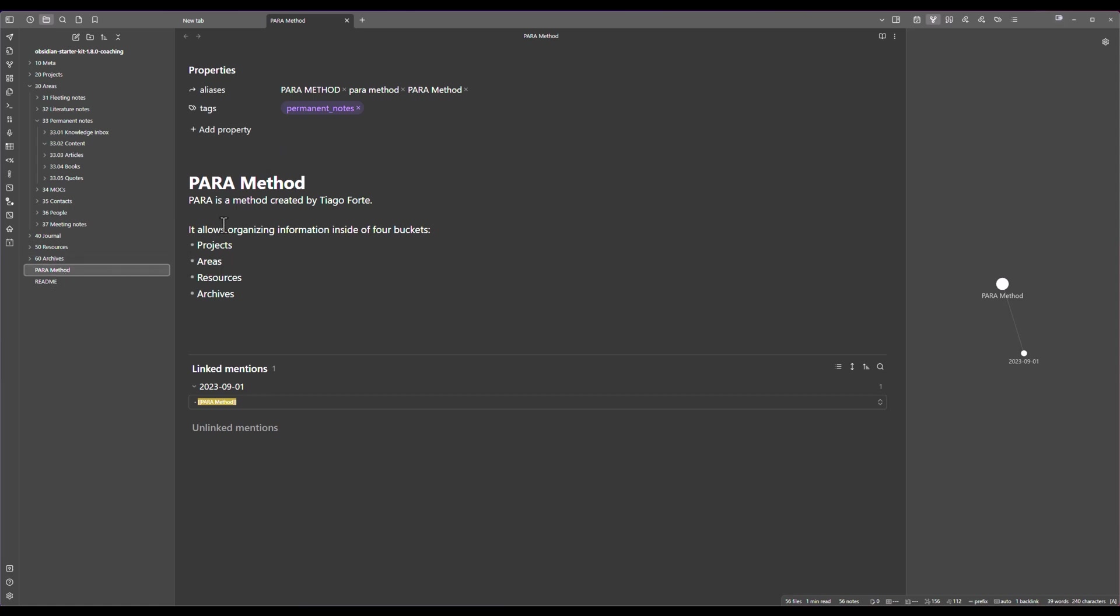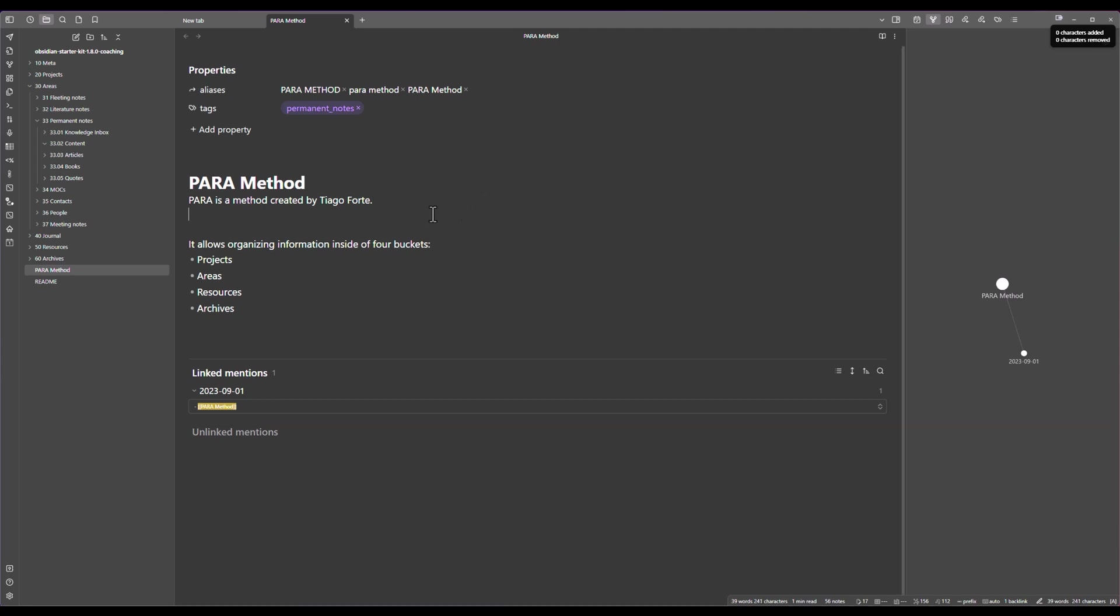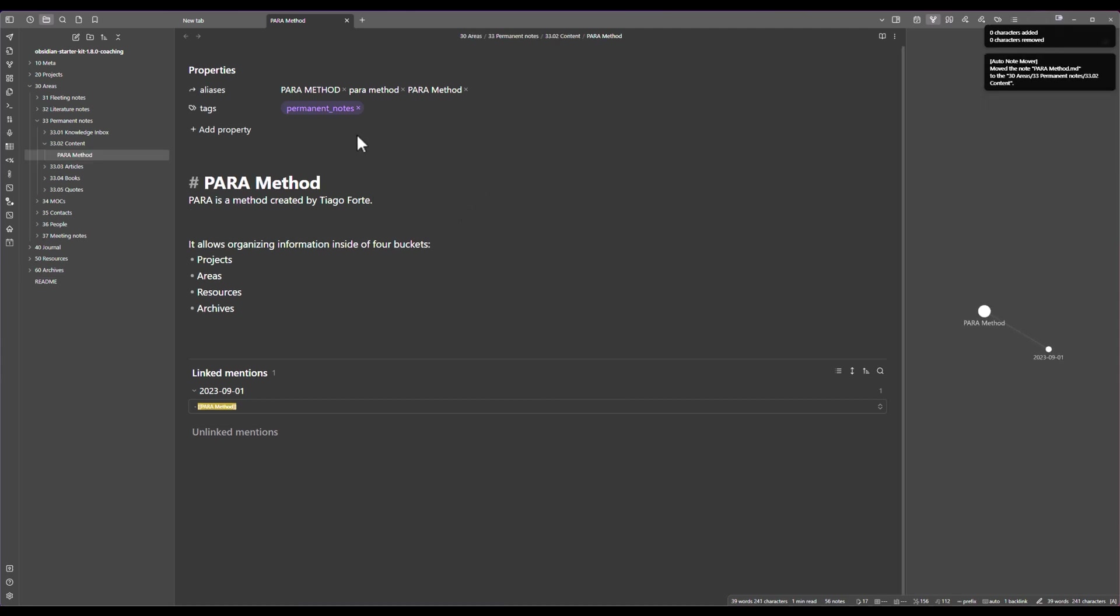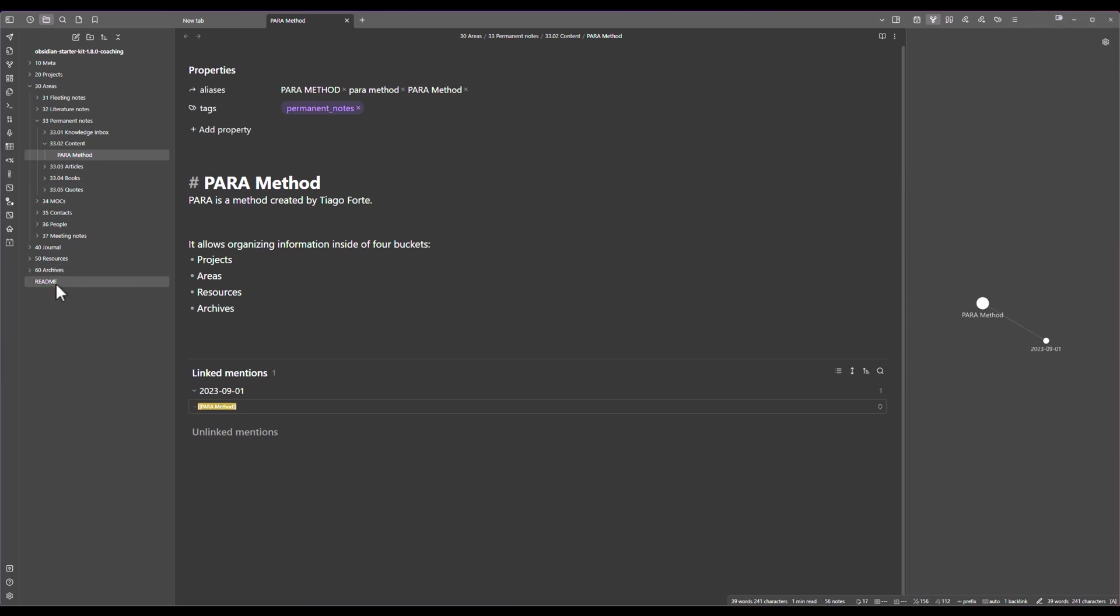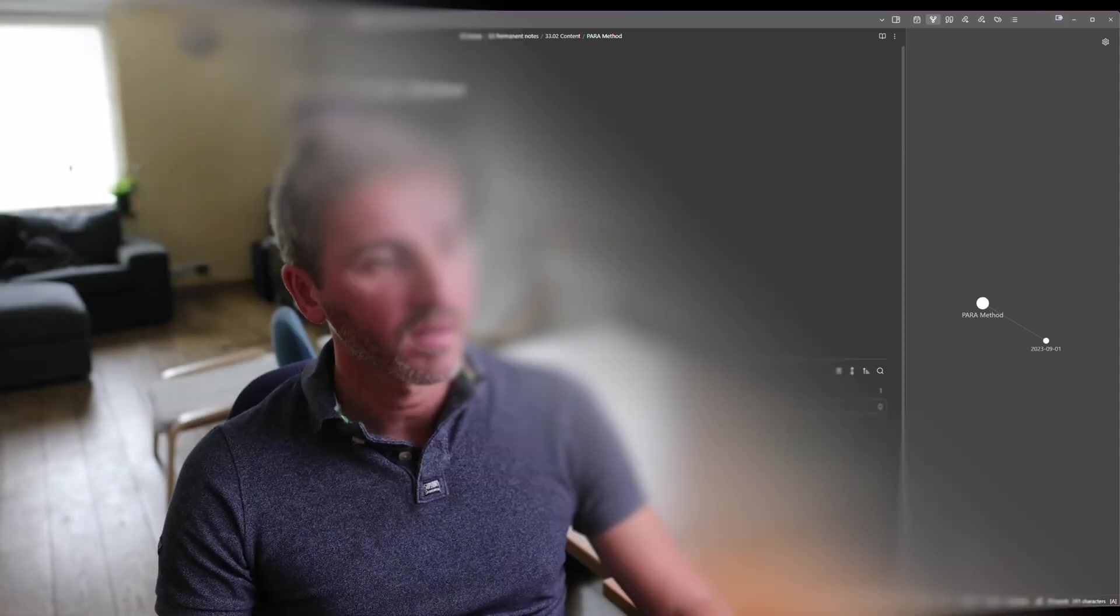So the note is still at the root at this point. I'm just going to touch it, make a small change, click on Save and normally my note should be moved automatically. As you can see it has just moved away from the root folder and it's now located where it belongs inside of this permanent notes content folder.